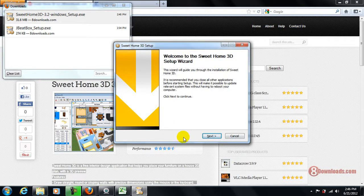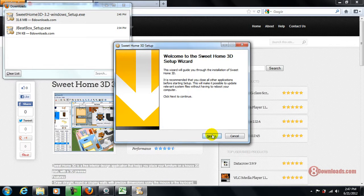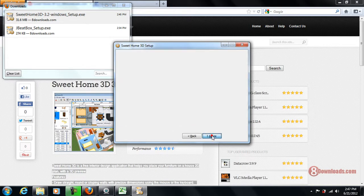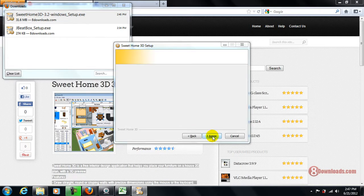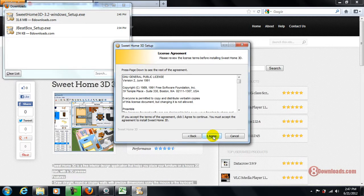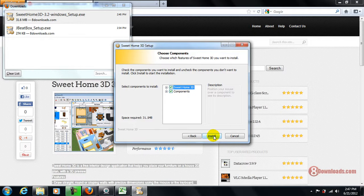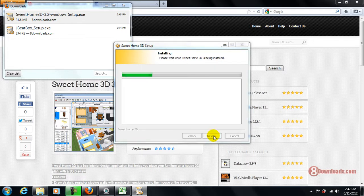So we're already here on the setup wizard. Let's just click next. Let's click on I agree. Click install and let's wait for this wizard to finish installing.